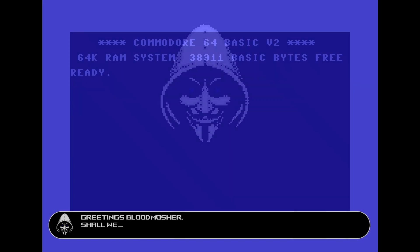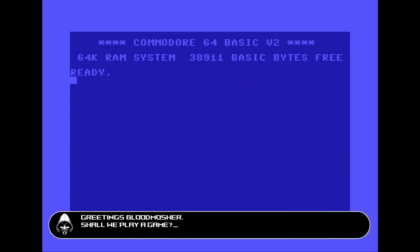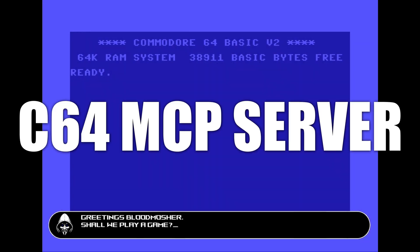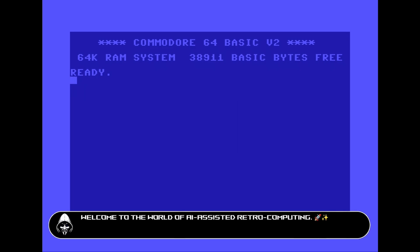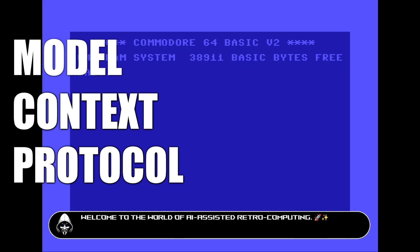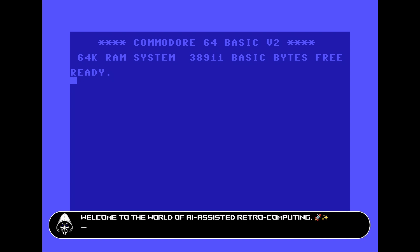Let's bring some AI into our Commodore 64 fun. In this video we'll use an MCP server running on the SysOp64 cartridge. MCP stands for Model Context Protocol and it's a standardized way to connect AI to other systems.